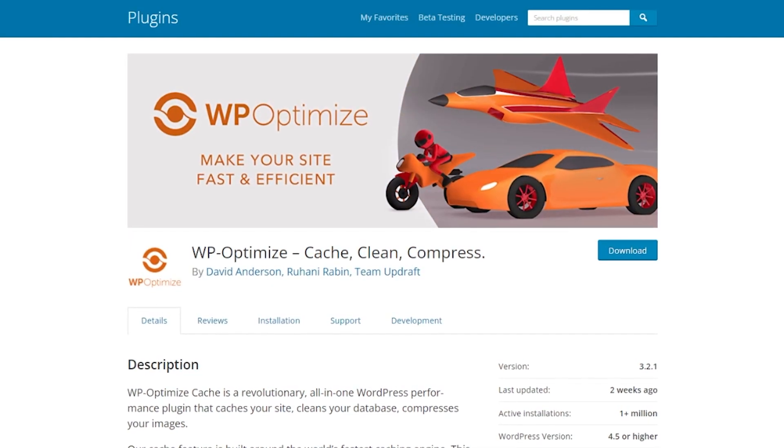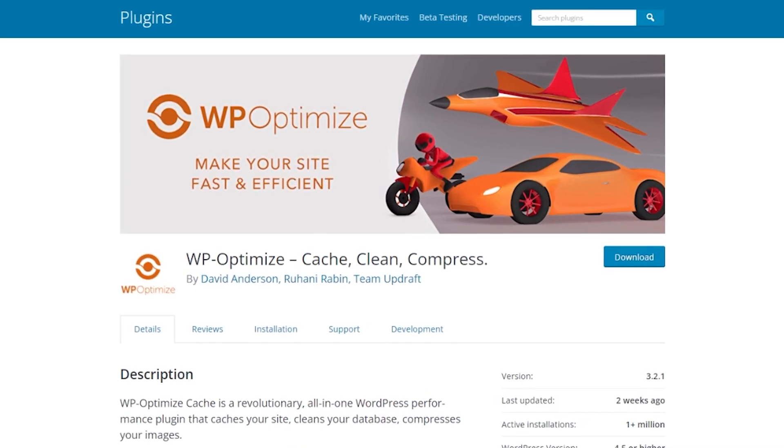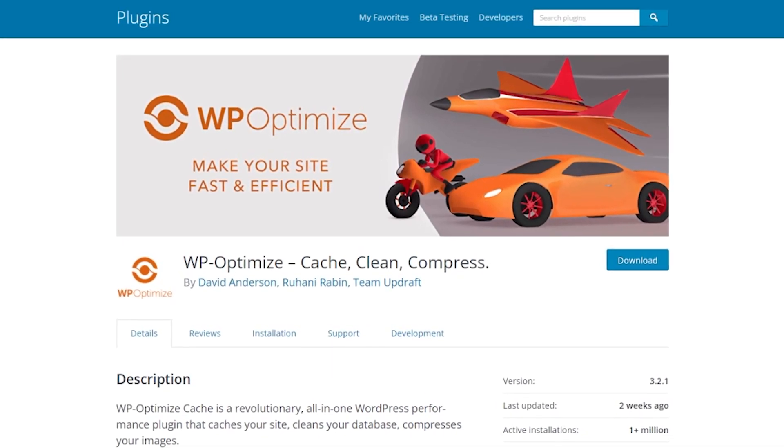And finally, a plugin is the best method of managing revisions for most users. There are a lot of great options, but we recommend WP Optimize.